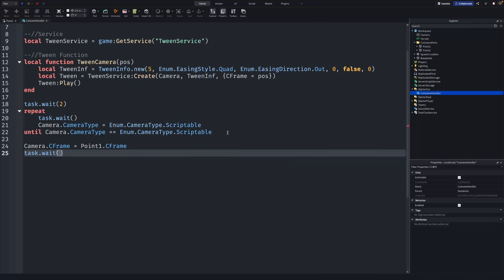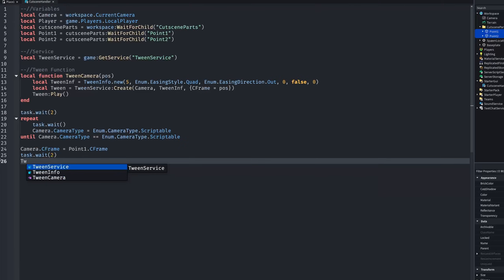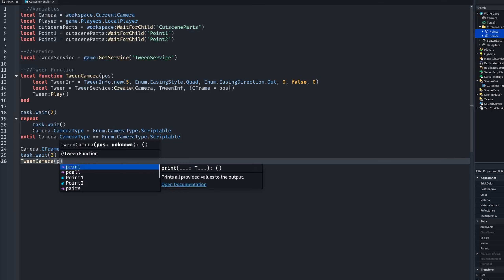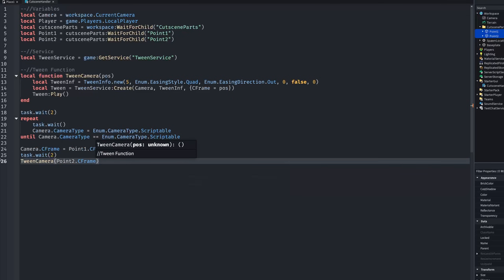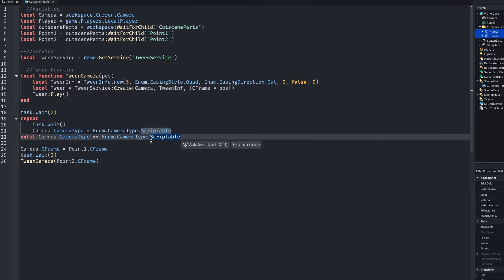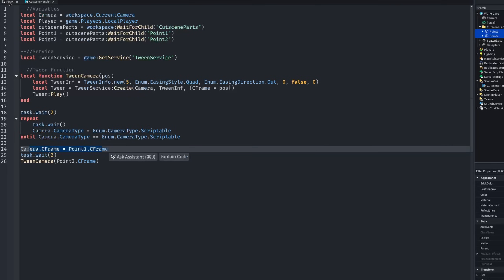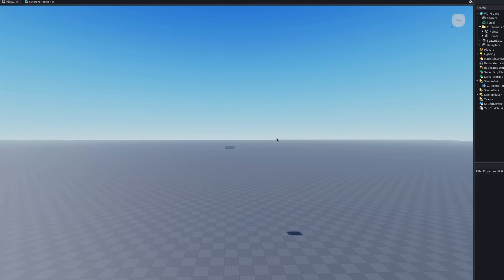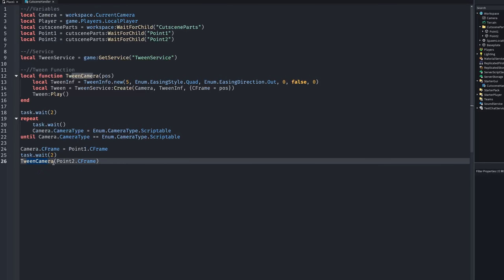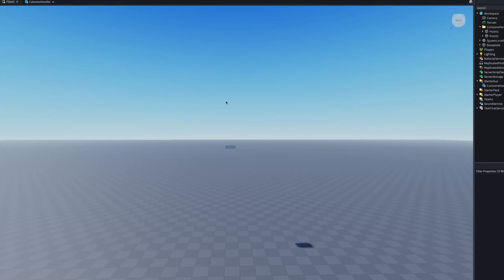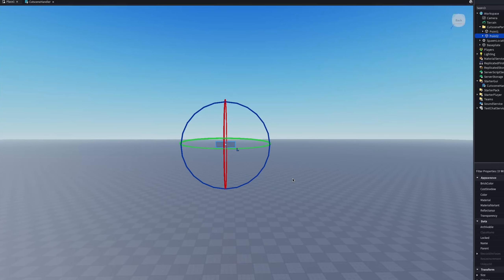Next, write task.wait(2) for a two-second pause, then call tweenCamera(point2.CFrame). So what's happening is: we set the camera to point1, wait two seconds, then tween the camera all the way over to point2's position — which takes five seconds as defined in our TweenInfo.